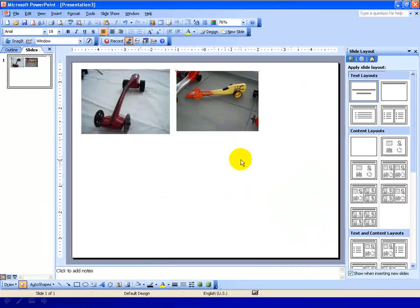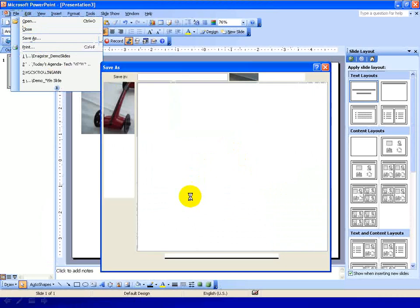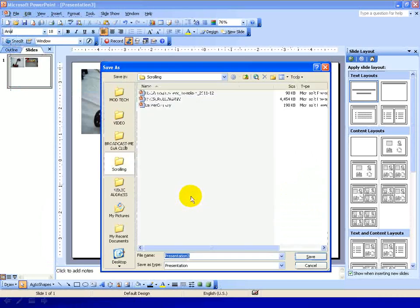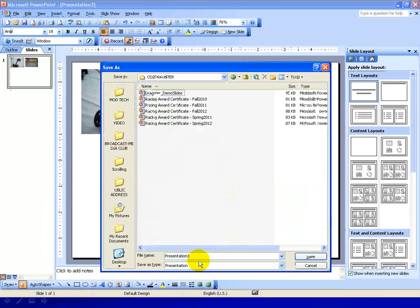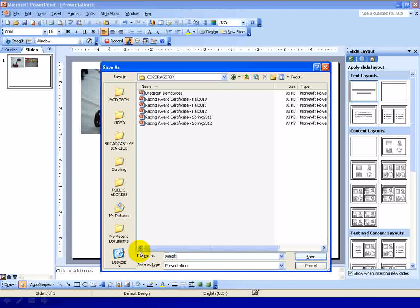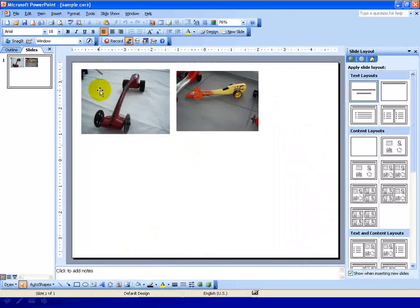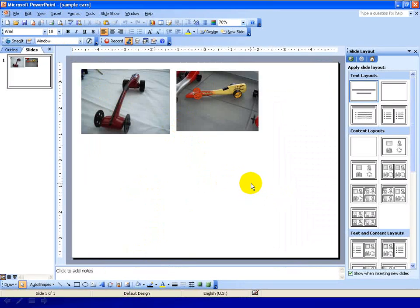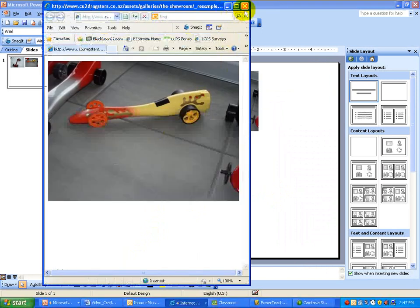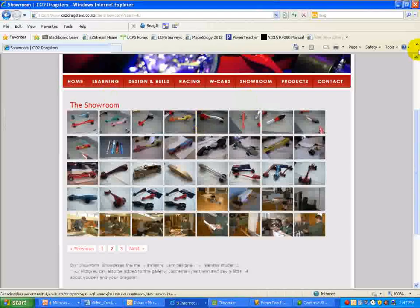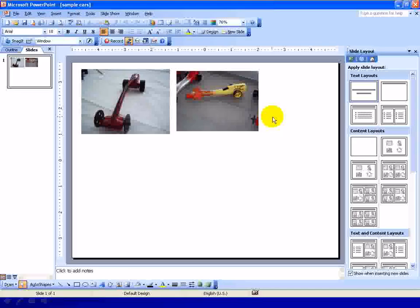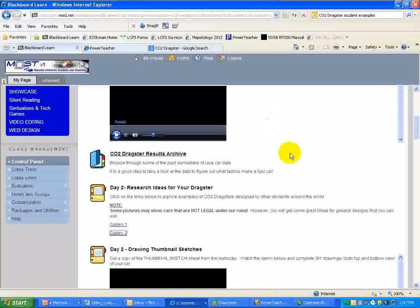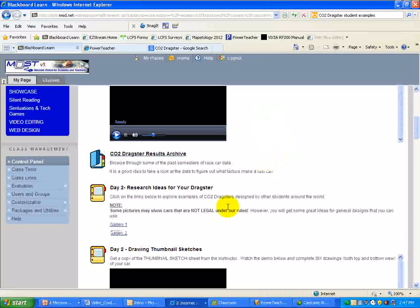I'm going to save this in my Mod Tech folder under CO2 Dragster. Double-click again, and I'm going to call this Sample Cars. So you can put together quite a little display, I guess you could say, a collection of different ideas from around the Internet. So I'm going to Alt-Tab back over, and we're going to get back to Blackboard, where we can do some more stuff.